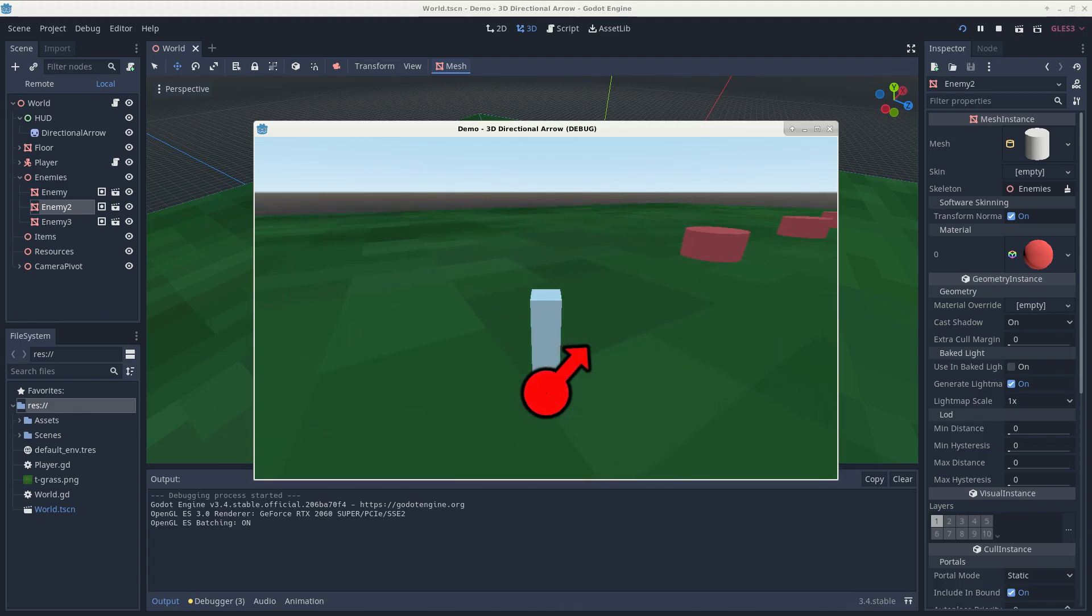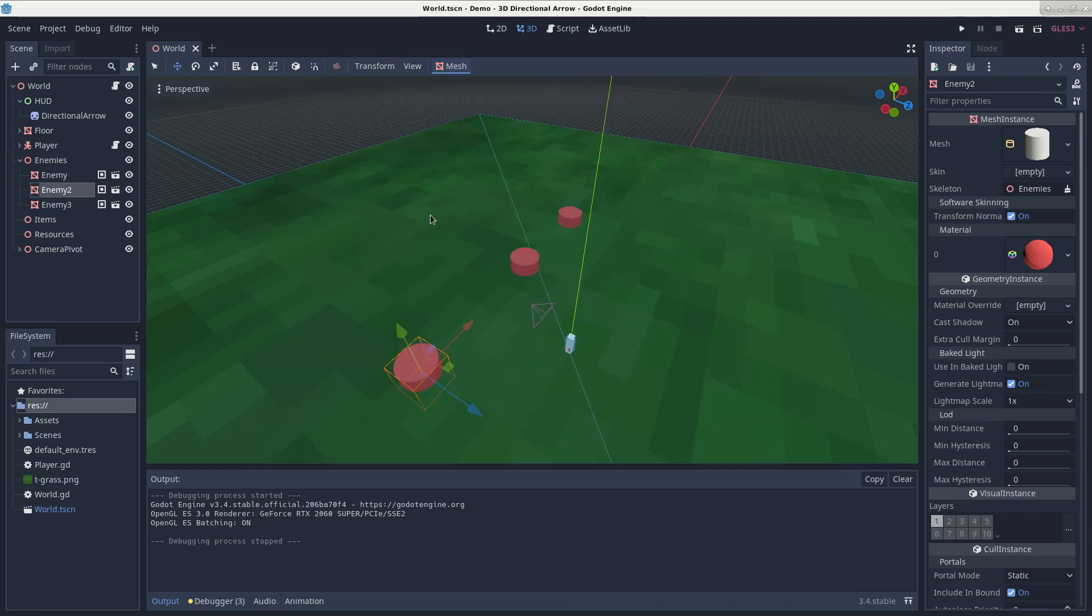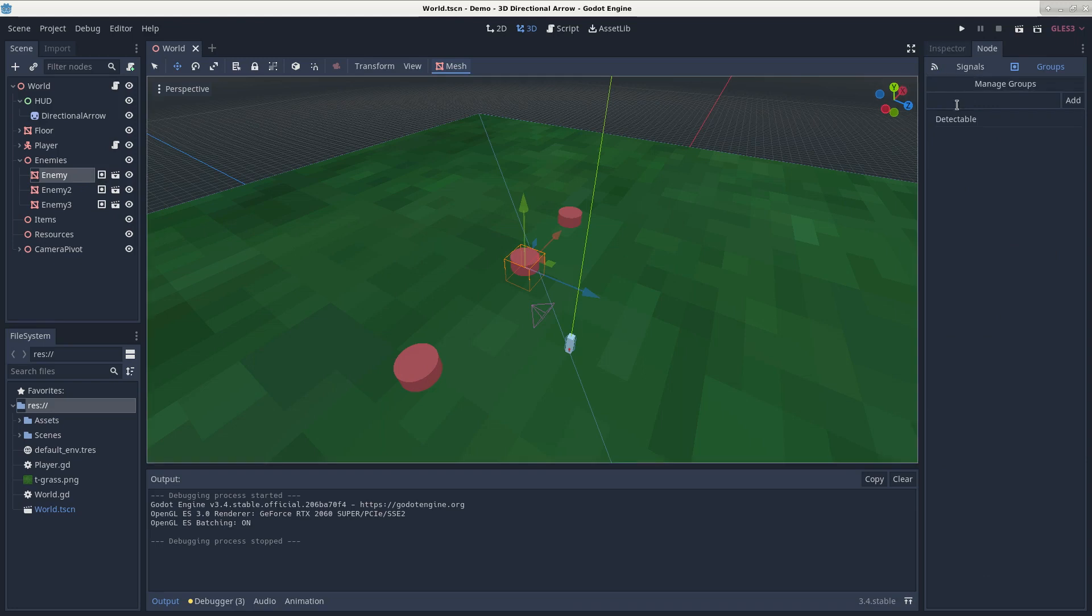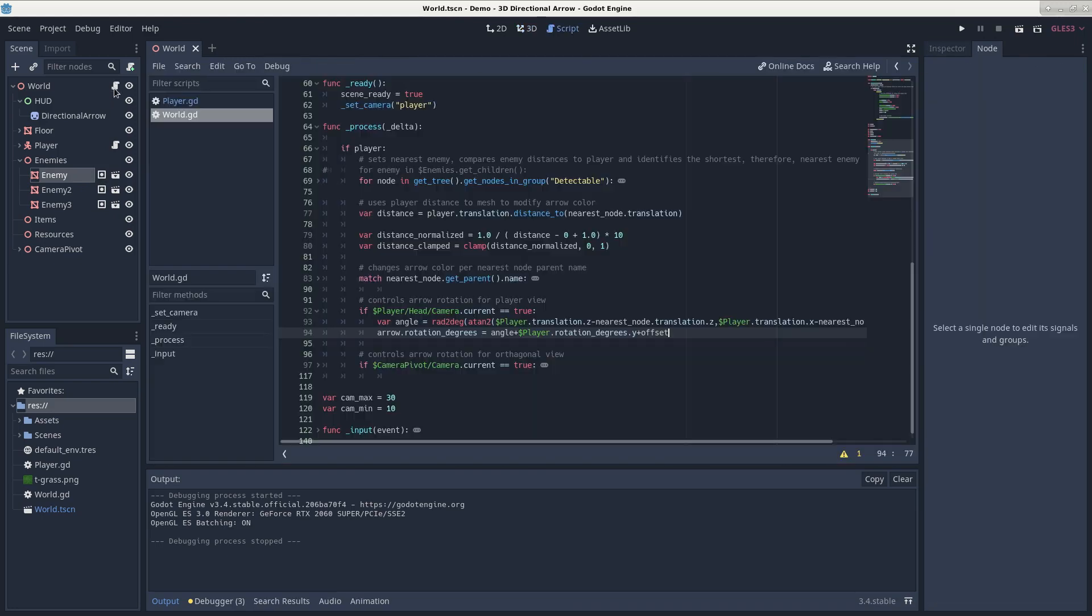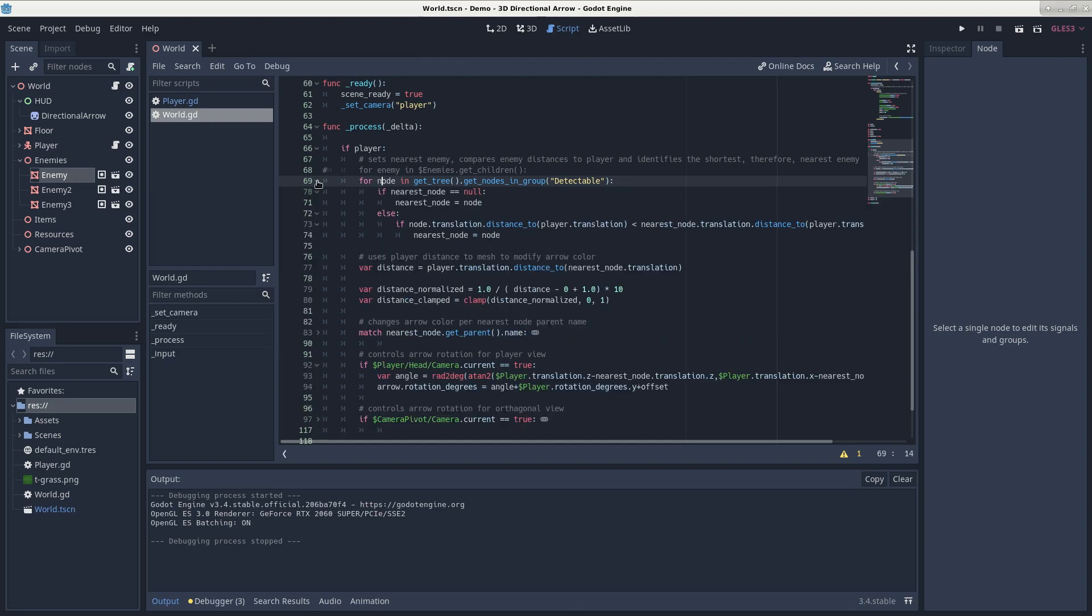you can see that the arrow snaps to the closest enemy node. Now, how this works is that I've set each enemy node to be a part of the detectable group, and if we look back at our script, this code right here grabs all of the nodes that are in the detectable group and compares their distance to the player, and after going through each node, it will find the node that's closest to the player and assign that node to our nearest node variable.